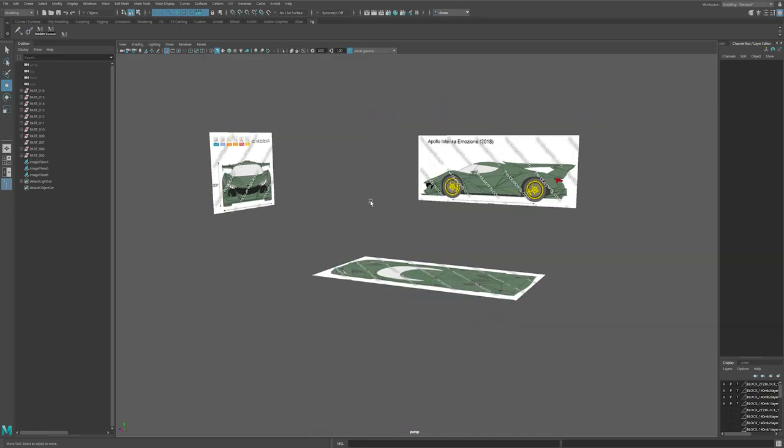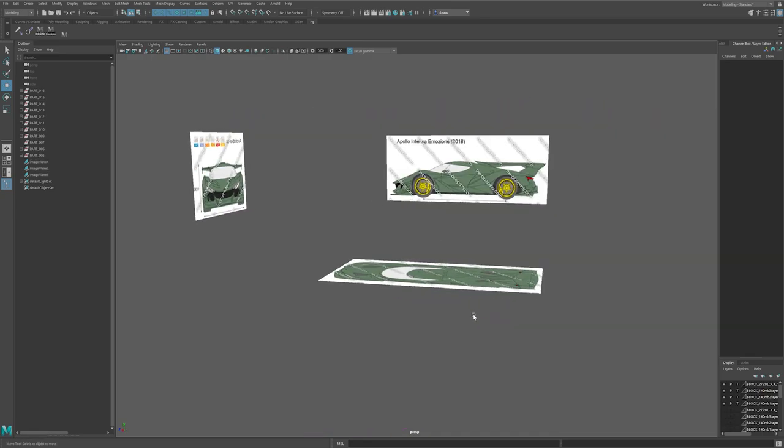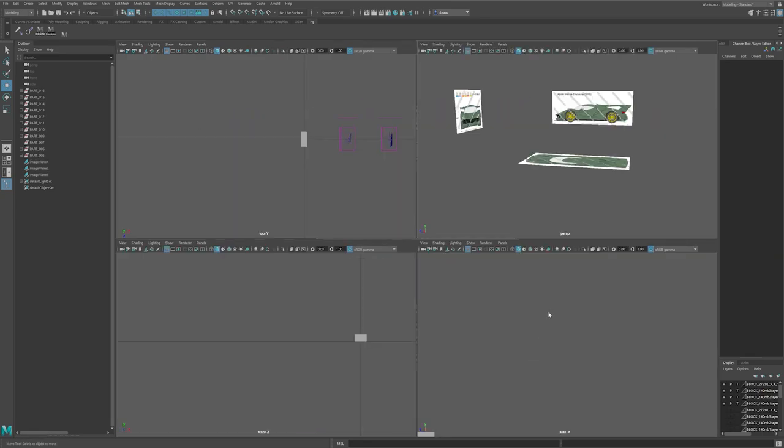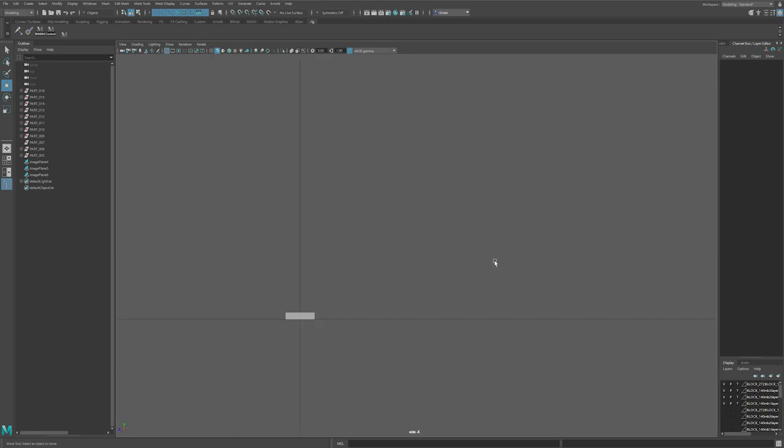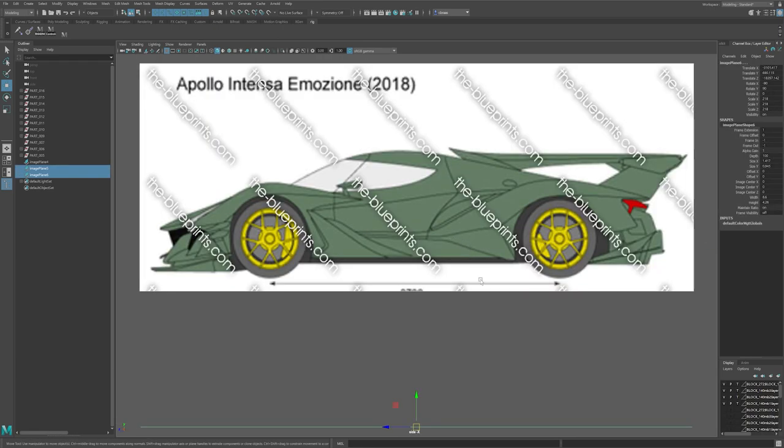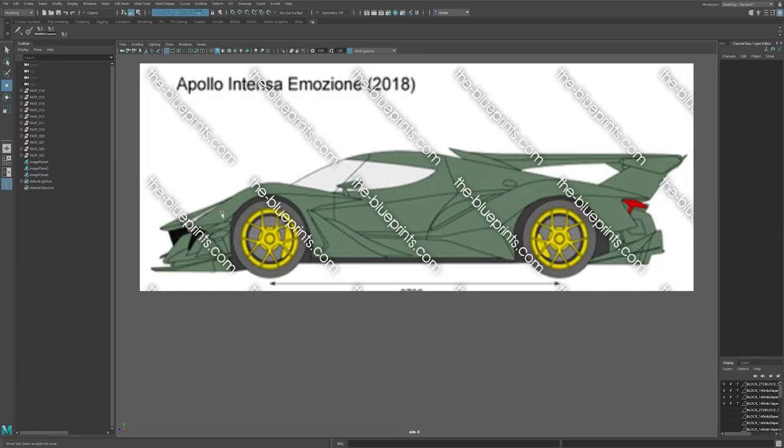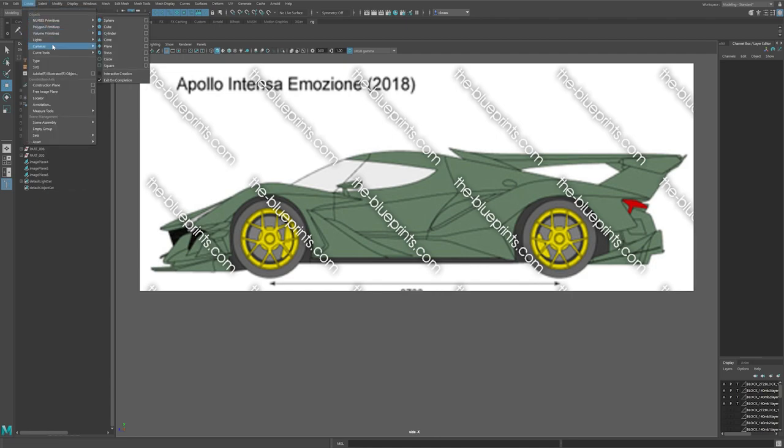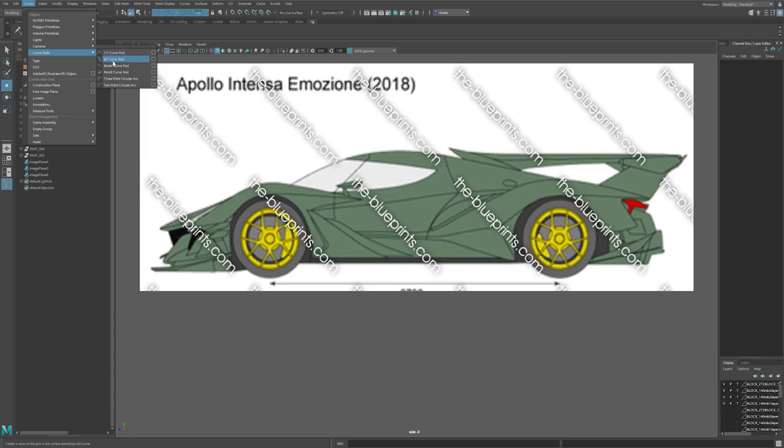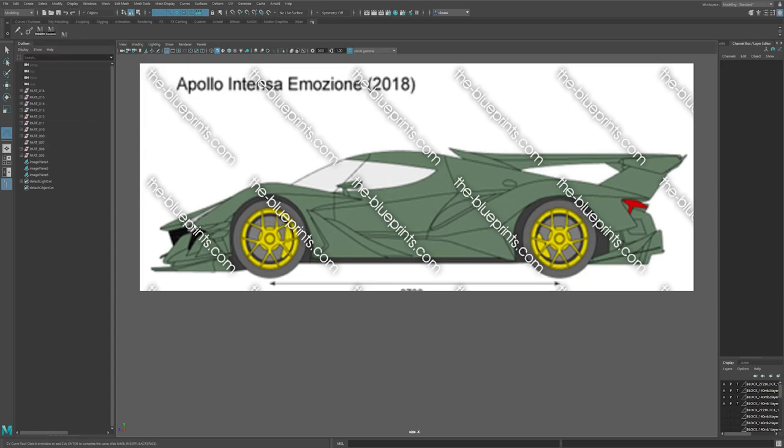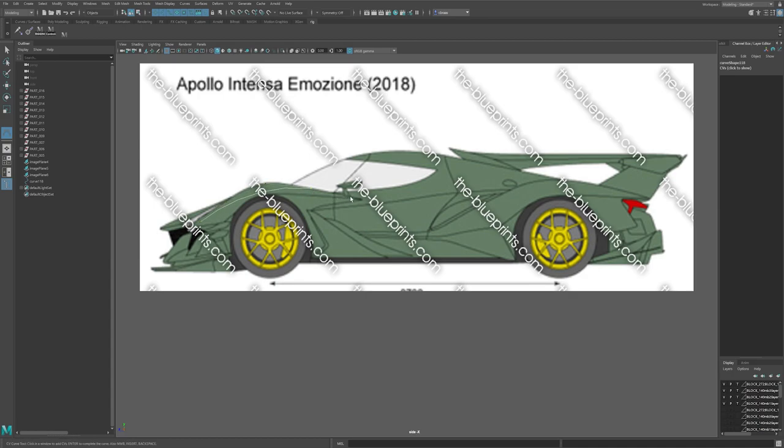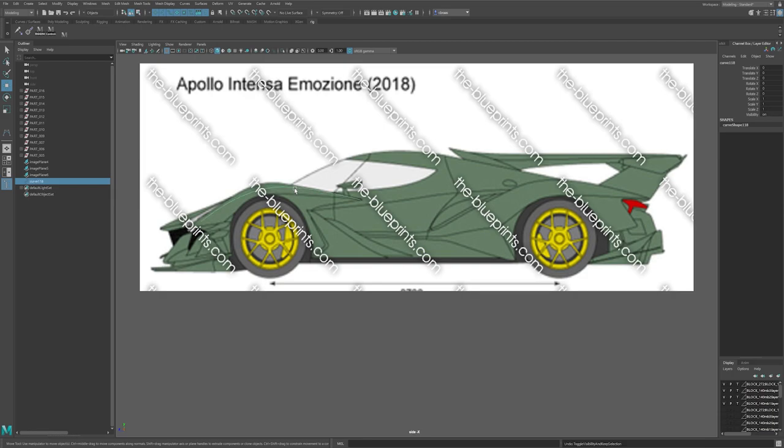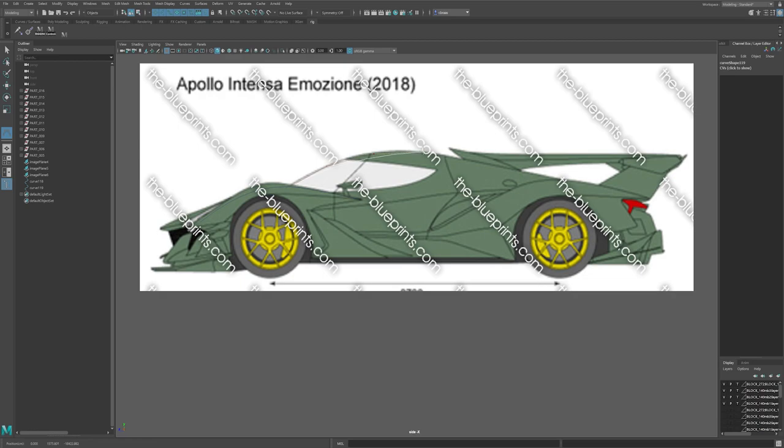So what you have to do first is select your view that you want to start with. So for my example, I want to start with the side view. Then you have to go to Create Curve Tool and you can either choose CV tools or EP curve tool. It doesn't matter really. You can try. You just have to click wherever you want to start the curves and then follow the shape of the car.